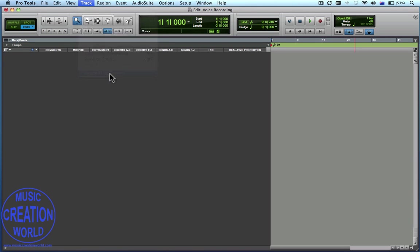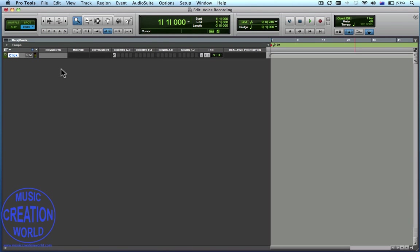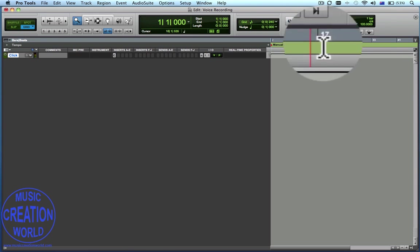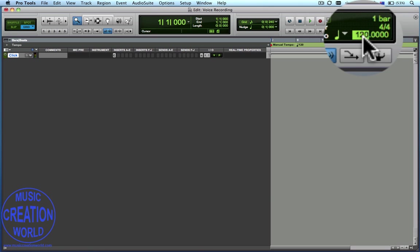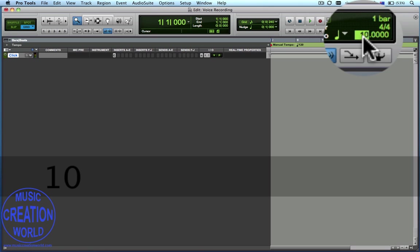We're going to create a click track so that we can talk against it and stay in time. At the moment it's 120 beats per minute over here on our Tempo Bar. We're going to make it a Manual Tempo by turning off the Conductor, and we'll change the tempo to 100.